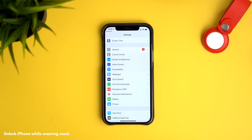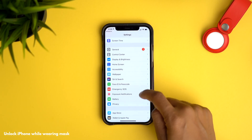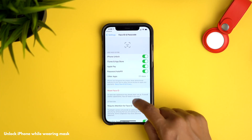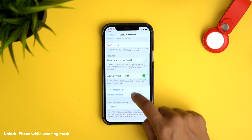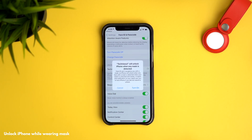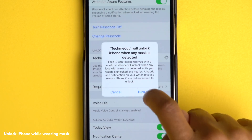New with iOS 14.5 is the ability to unlock your iPhone while wearing a face mask, done in conjunction with the Apple Watch — you'll need an Apple Watch 3 or later. Head into Settings, go to Face ID & Passcode, navigate down to 'Unlock with Apple Watch,' turn that on, and hit 'Turn On' at the prompt.